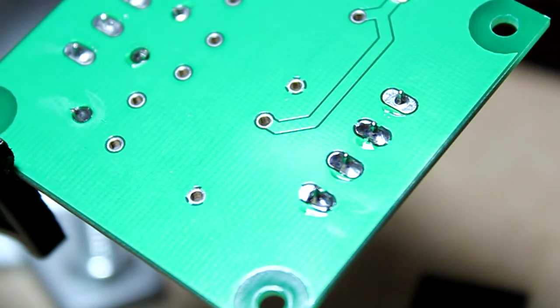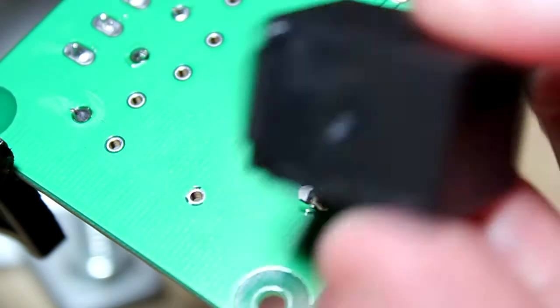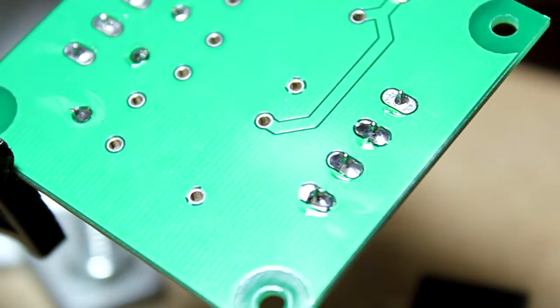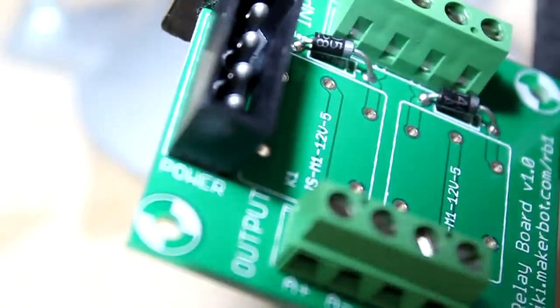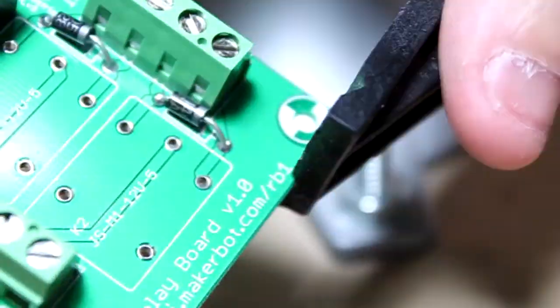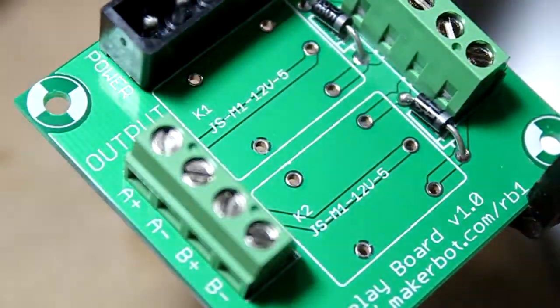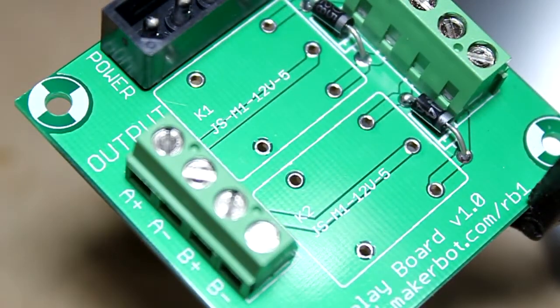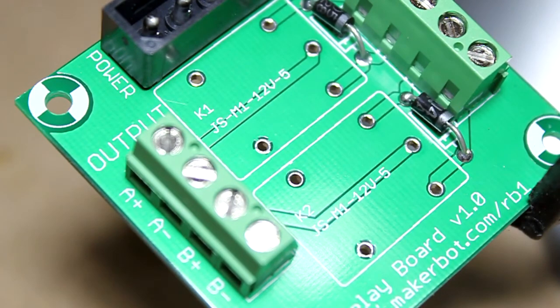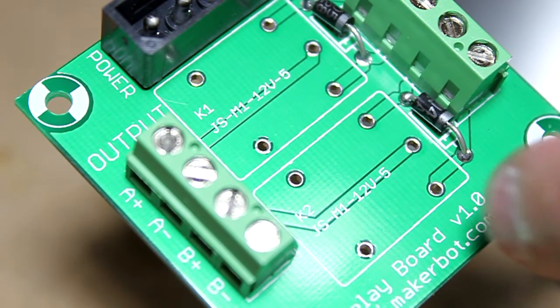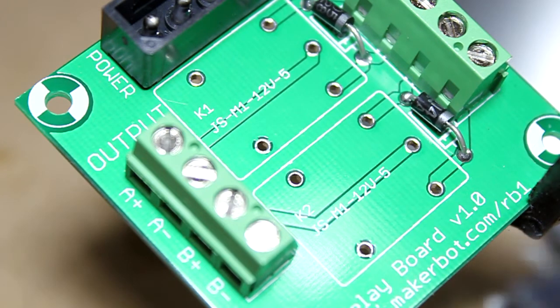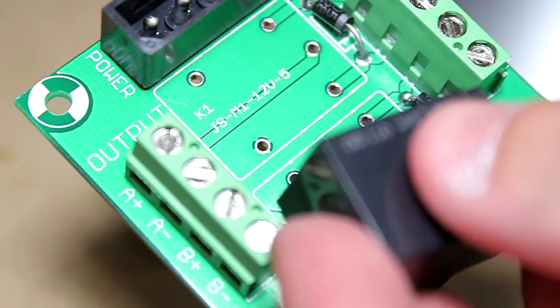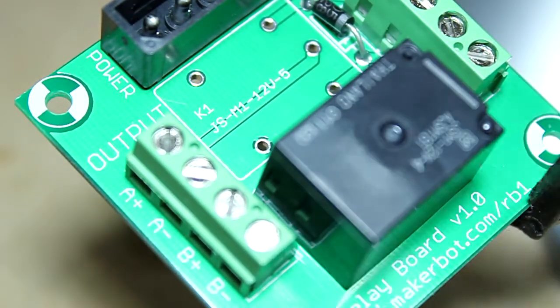You can see that, because of the pin configuration, there really is only one way to put this in. So probably put them both in and then tape it down.